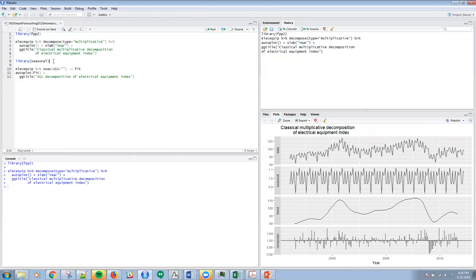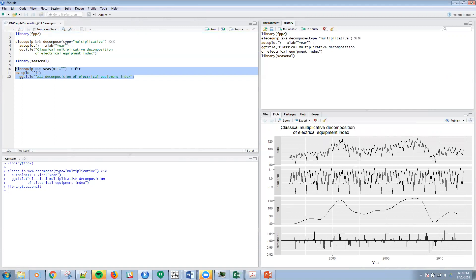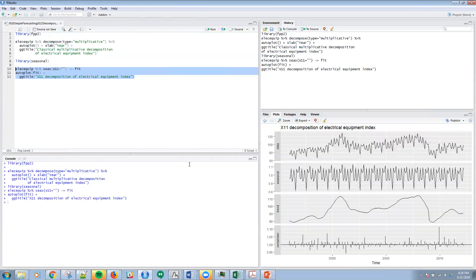Now we're going to be using a different library. I'm actually using the seasonal library here, and then I'm going to use the seas function within that library. And we're going to use the X11 piece of that. And then we'll just auto plot basically the same plot.